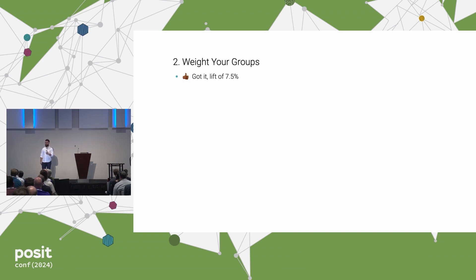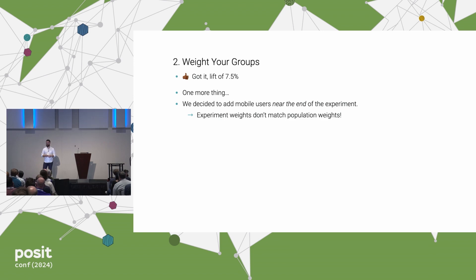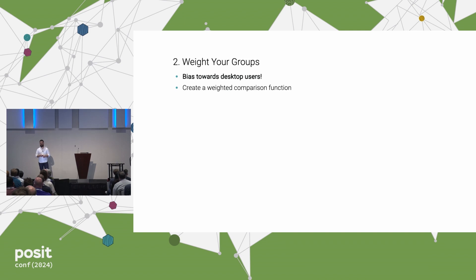My colleague was pleased with 7.5%, but then said: 'Oh, one more thing — we decided to add mobile users on the last day. This was originally supposed to be an experiment just for desktop users, but we weren't going to hit our sample size in time, so we added mobile users on the last day. Is that okay?' I said, actually, that's a very big deal. Right now your experiment weights don't match your population weights. In your population, 60% of users are on desktop, but in your experiment, 94% were on desktop. That means the 7.5% we just estimated is biased — biased towards desktop users.